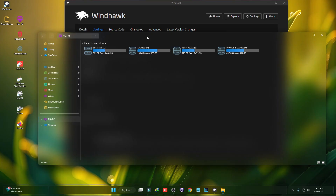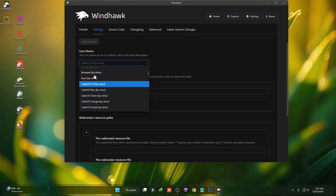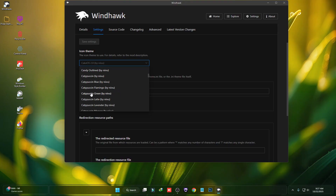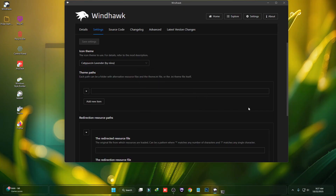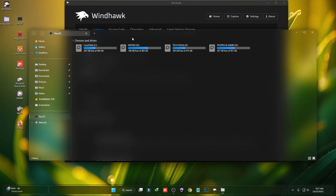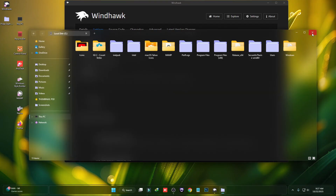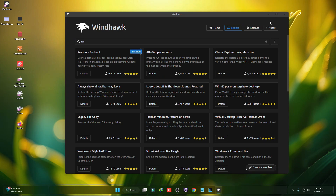You can now see the icons have been changed. If you don't like this icon pack you can choose any of them — just select that icon pack, click on Save, and then click on Yes. That's it — this is how you can change your Windows 11 icon pack using Windhawk.